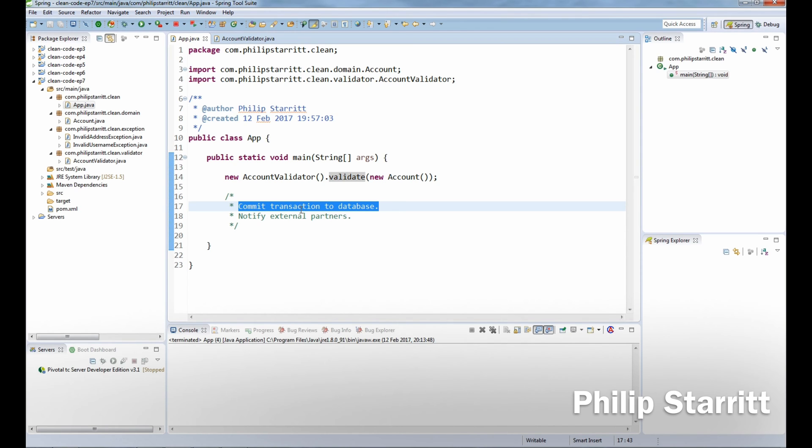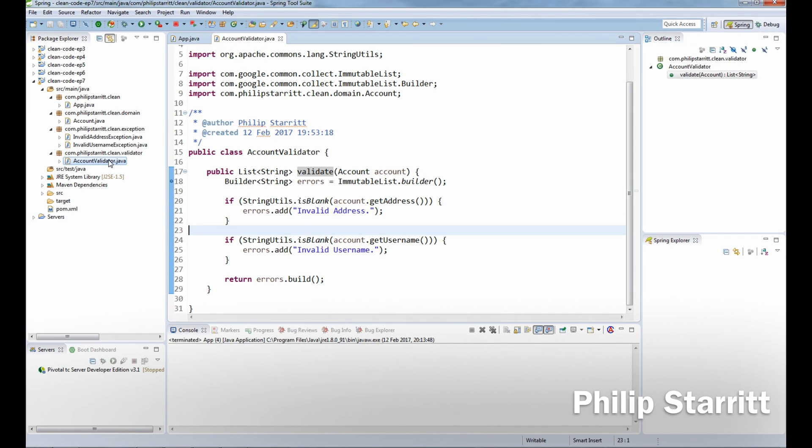So in order to avoid that and avoid the possibility of processing this if it's invalid, what we can do is introduce exceptions.